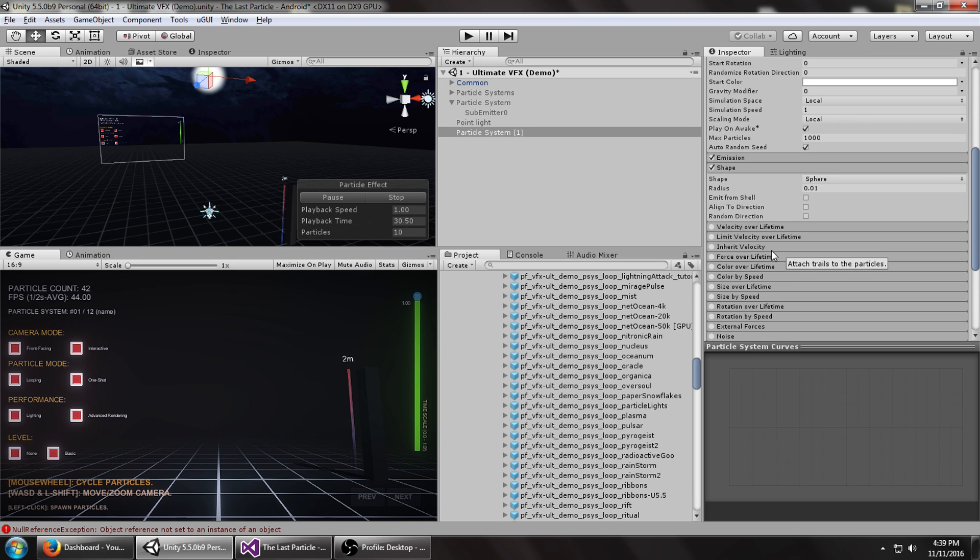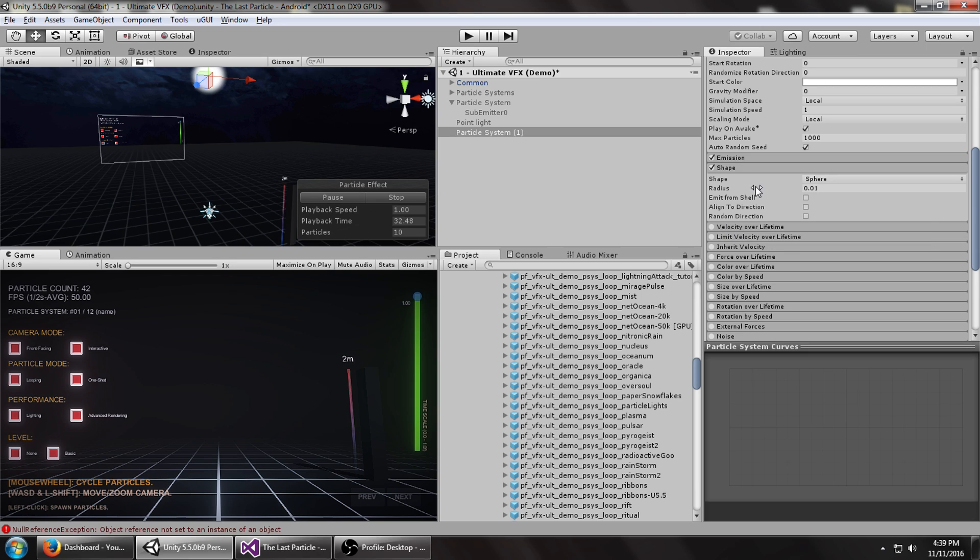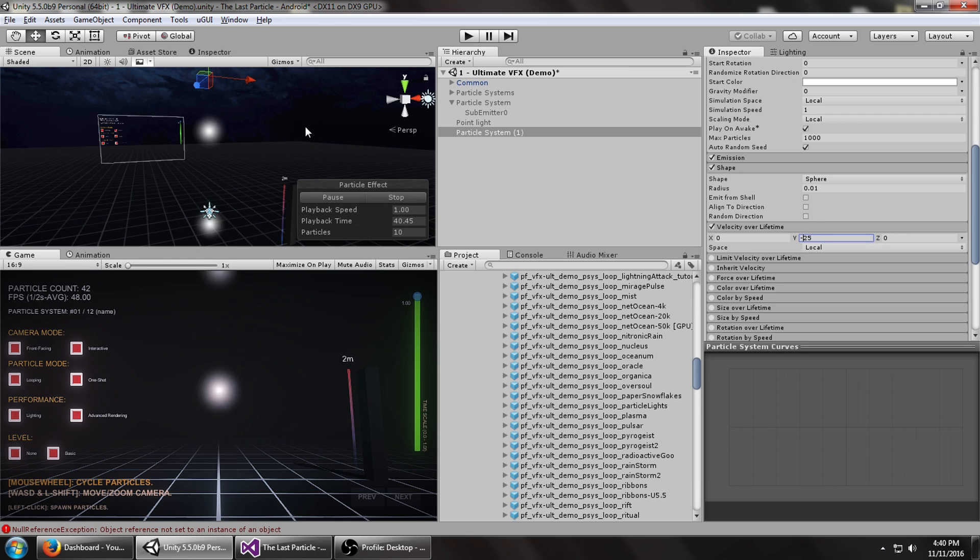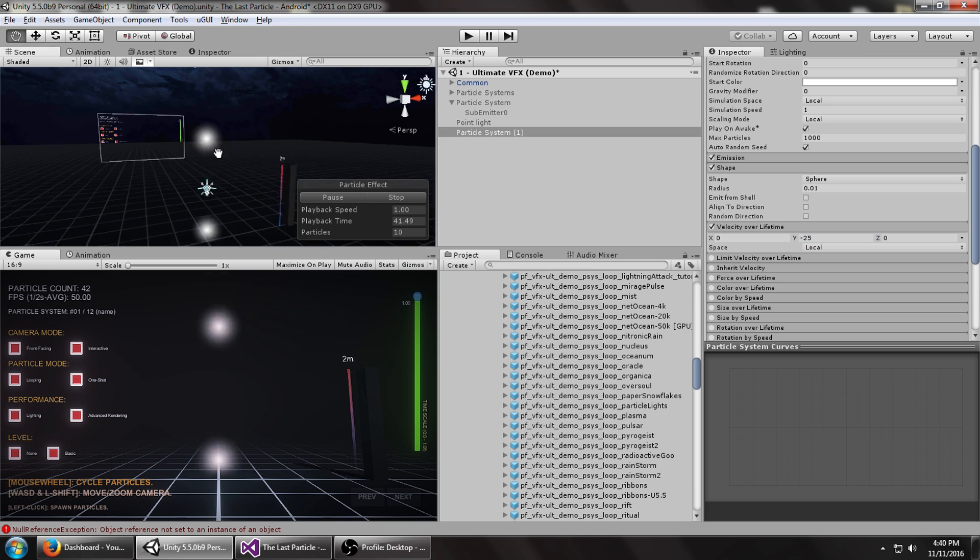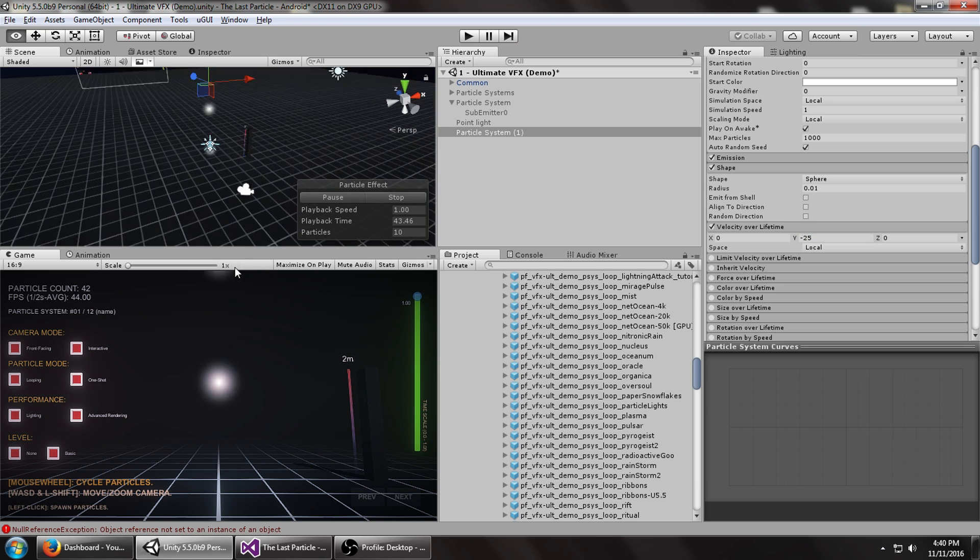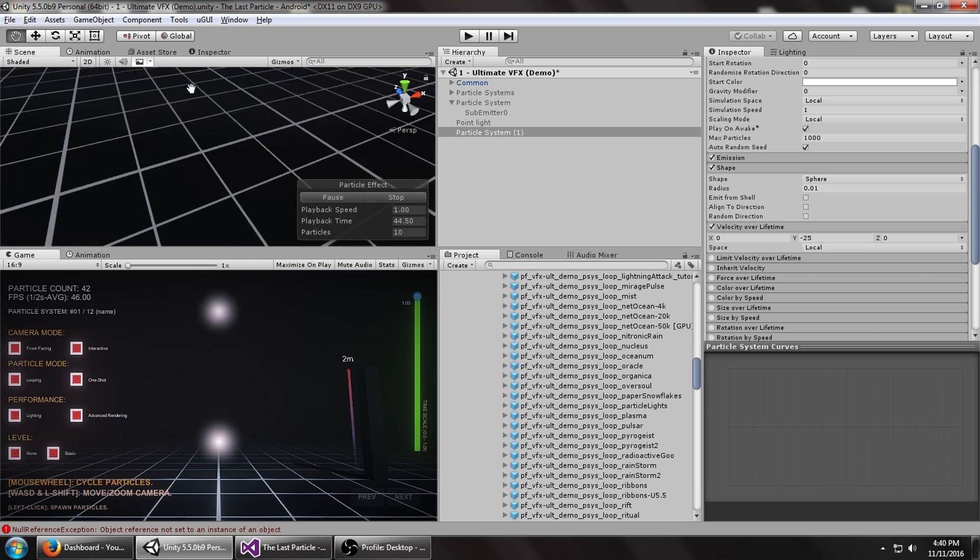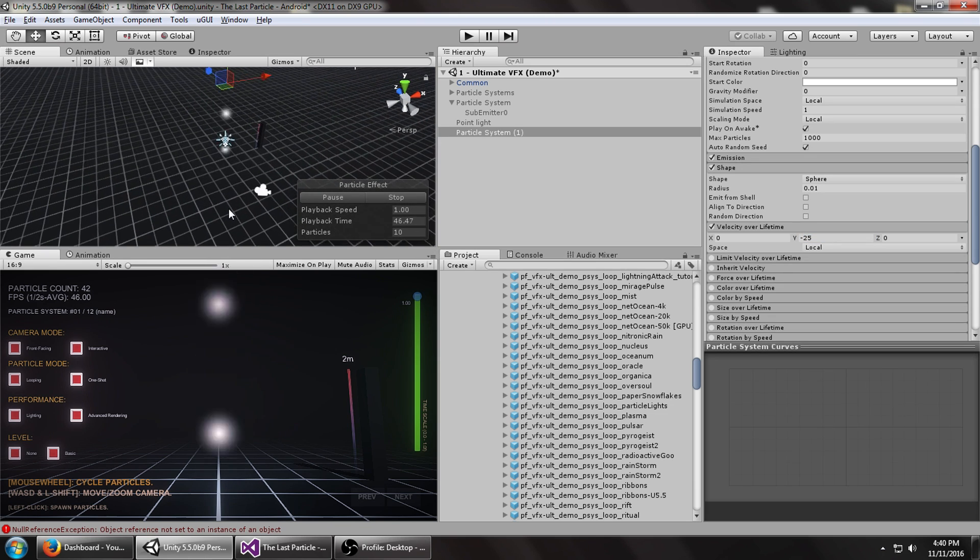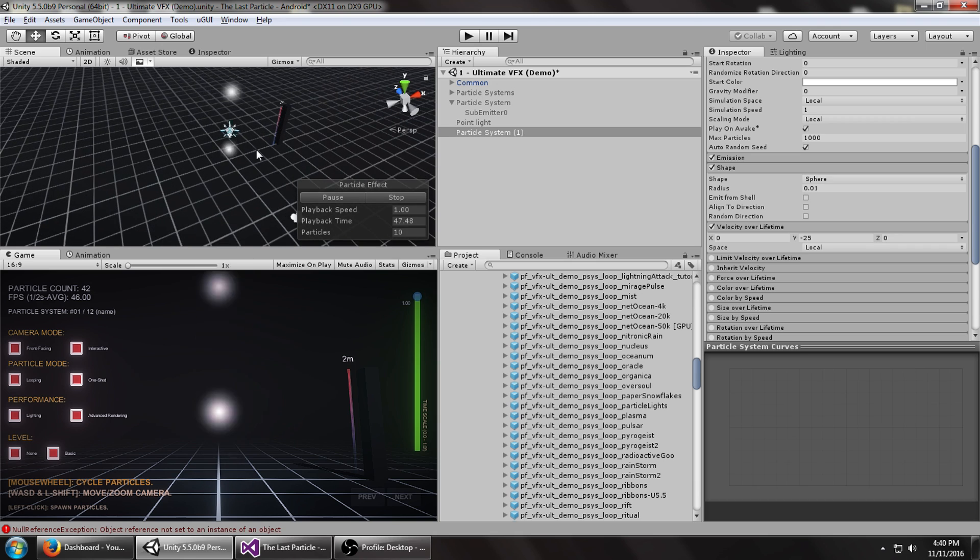Next, like lightning would, it has to be going down super fast. So let's set the velocity over lifetime to negative 25. You can see it's just slamming down, way down, going past the little ground plane here.